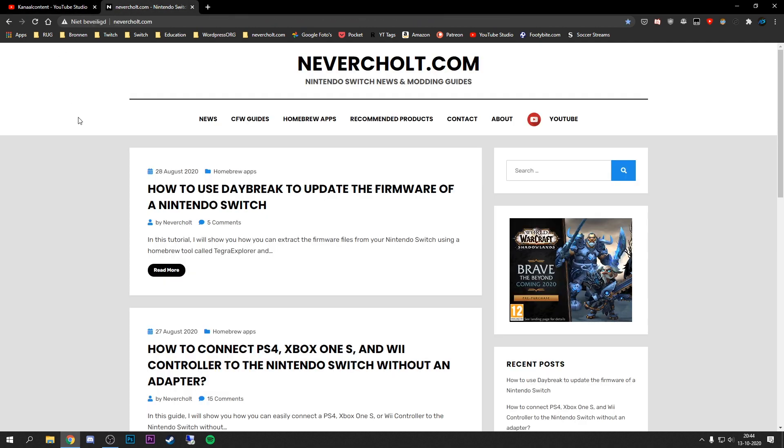So yeah, this is why I started to create my own website. Initially my goal was to just post on both YouTube and my website, so if you were more interested in a written tutorial you could head over to the website which was linked in the video description.